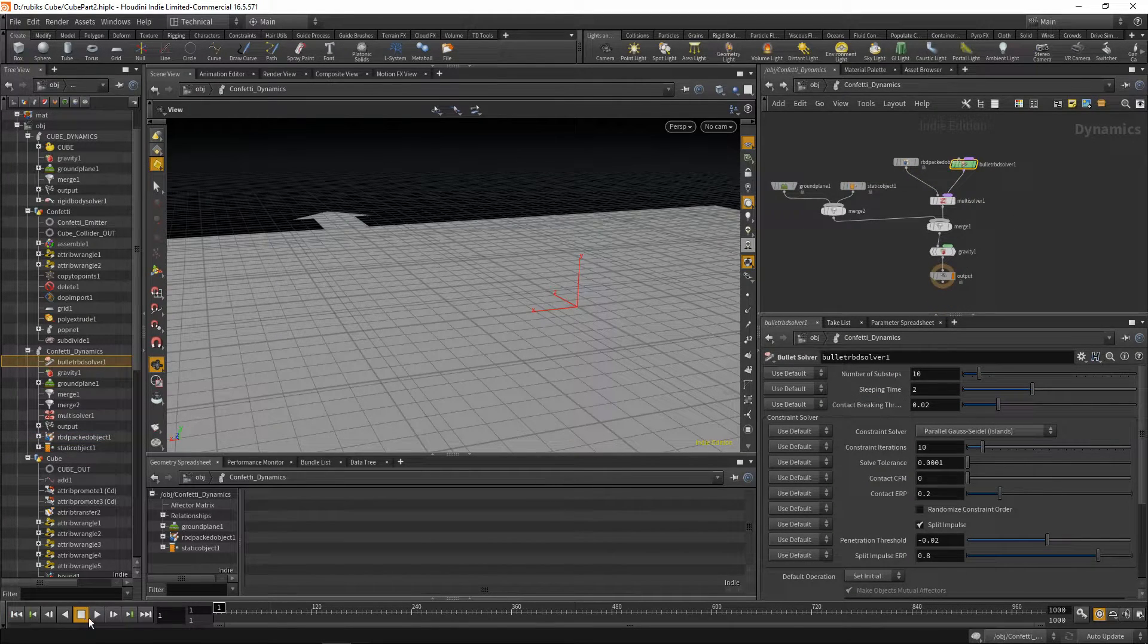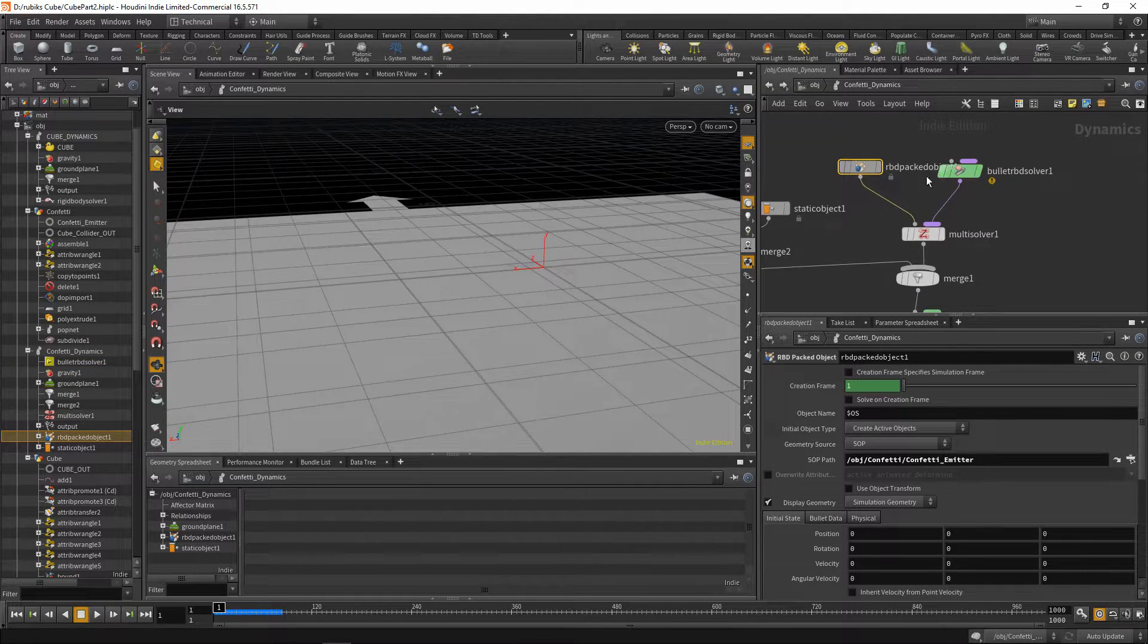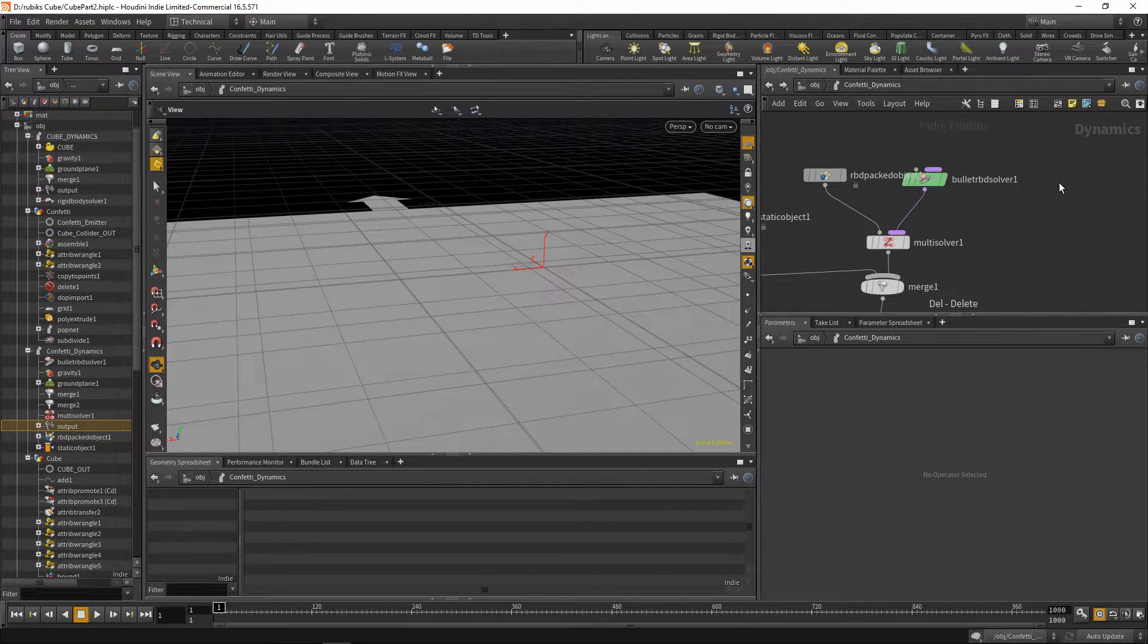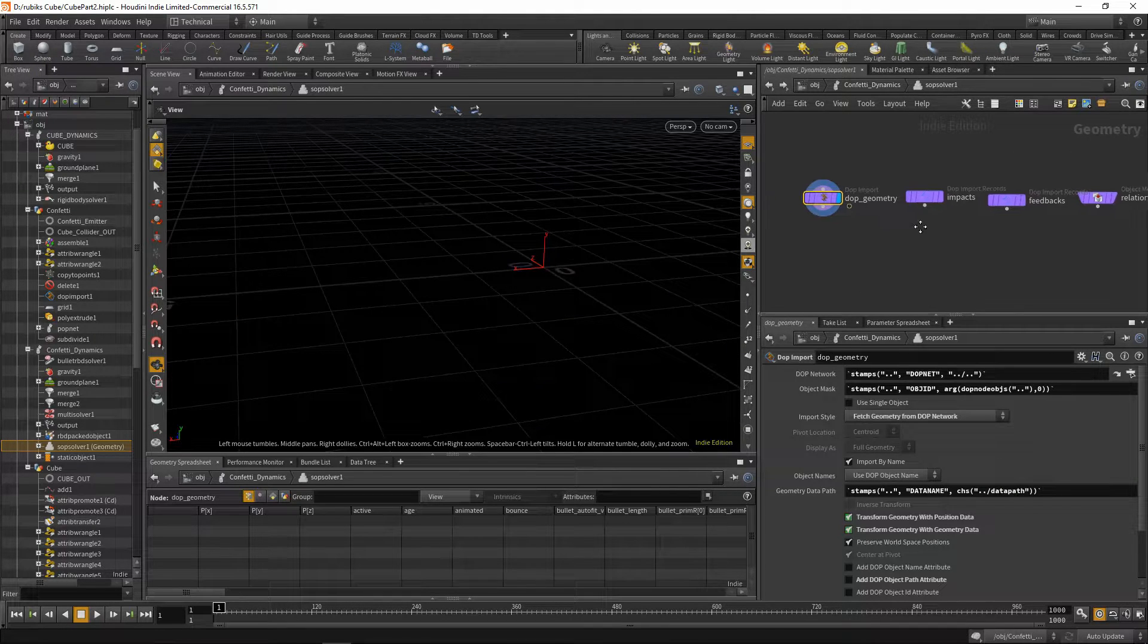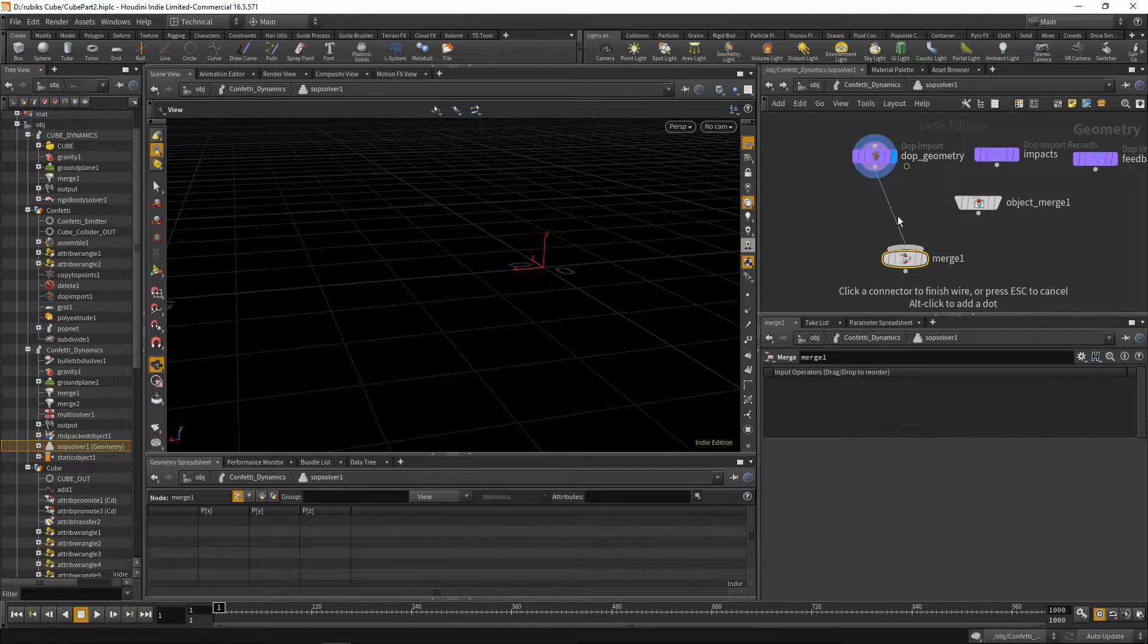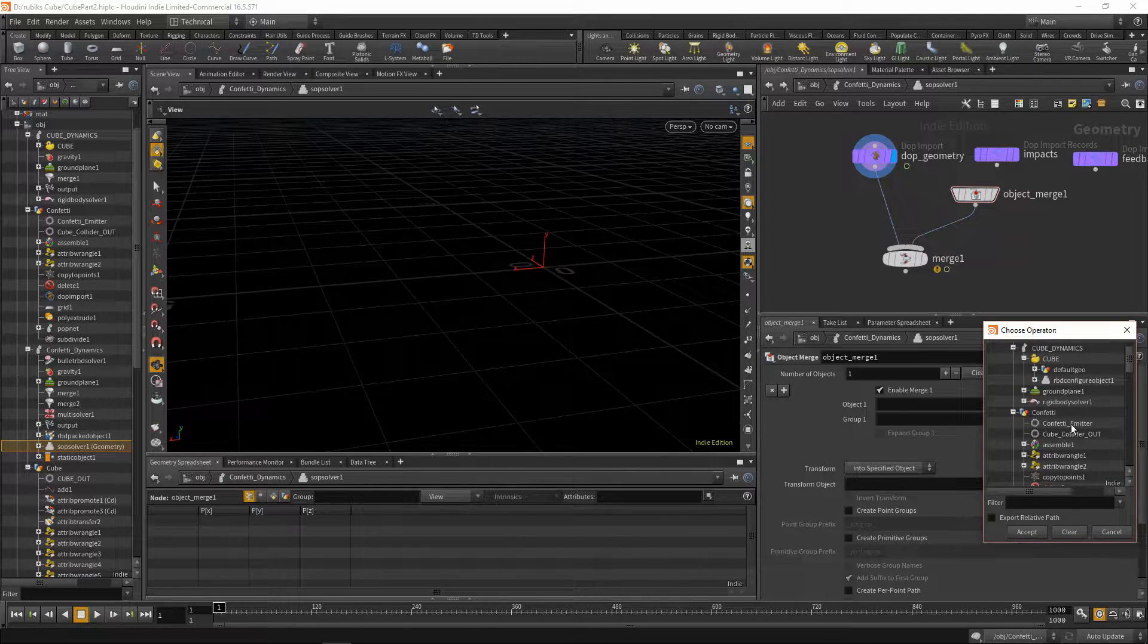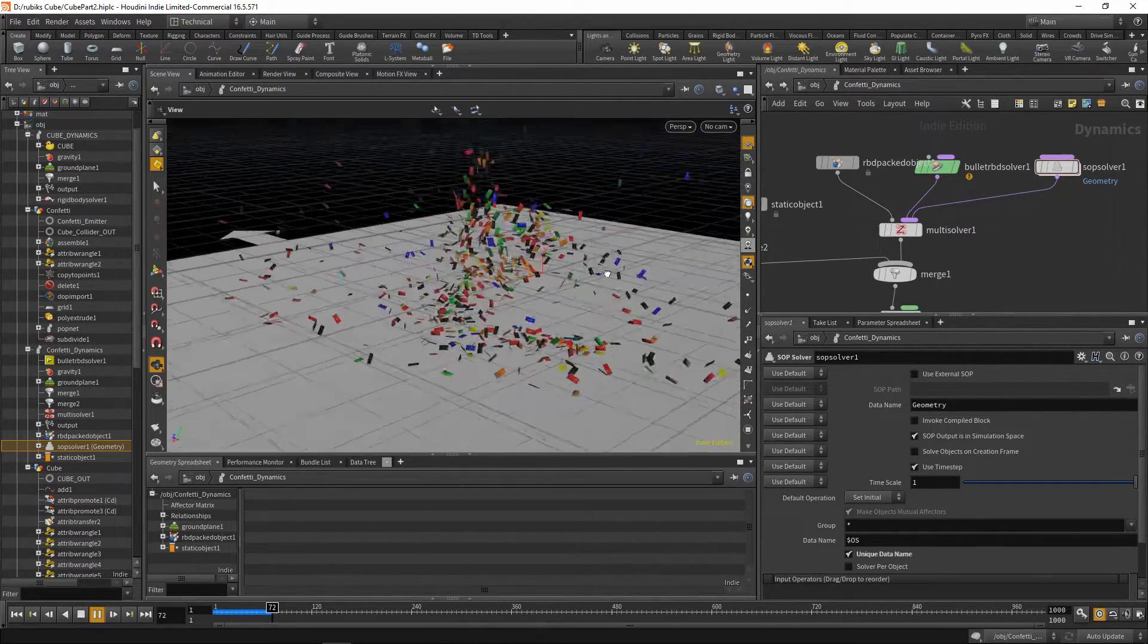So we could try playing this back and nothing's happening. Now the reason for that is because we don't actually have anything for the first 30 frames. And this rbd-packed object isn't continuously looking for things being added to the sop path. So what we need to do is tell it that we have geometry that's being added every frame. So let's drop down a sop solver, plug this into the second input with our bullet rbd-solver, dive inside, and bring in an object merge. Then bring in a merge node. Firstly take your dot import. This is the current geometry that's within your network. Plug into your second input this object merge. Now this object merge will be fetching the confetti geometry every single frame. So we can say confetti emitter. Set your display flag on your merge node, jump up. And now when we play this back, we're emitting confetti every frame.